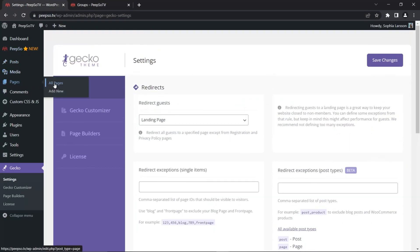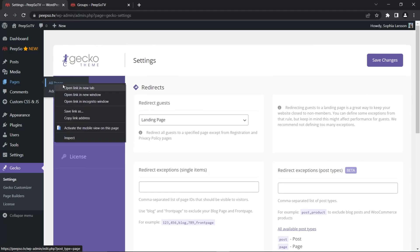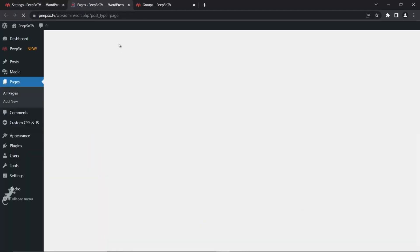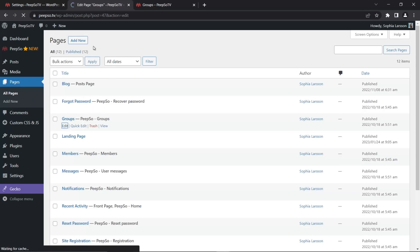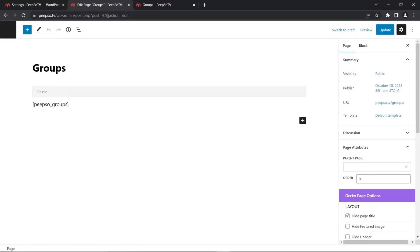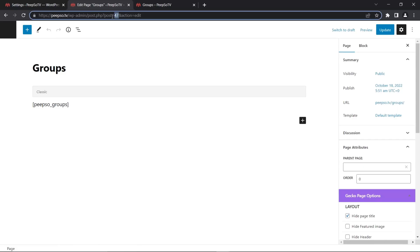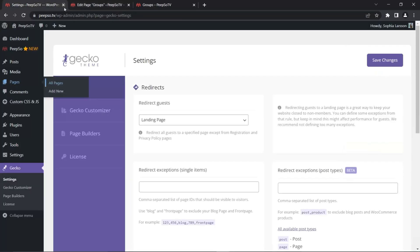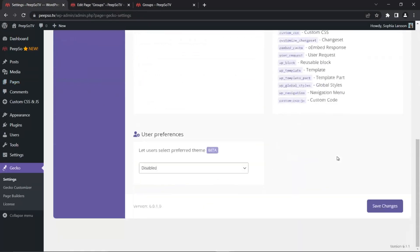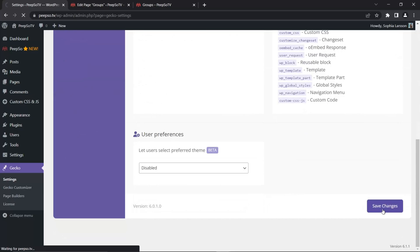All pages, I'm going to open it in a new window to keep this open. Now I'm going to edit the groups. And here in the link, I can see that post, my post ID is 47.